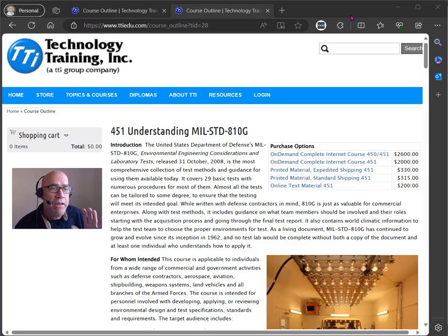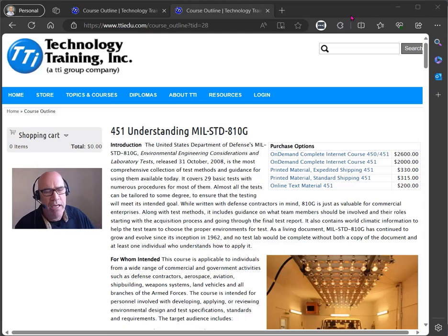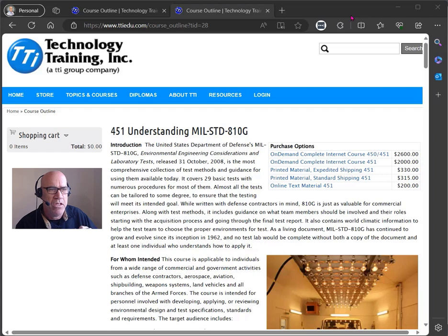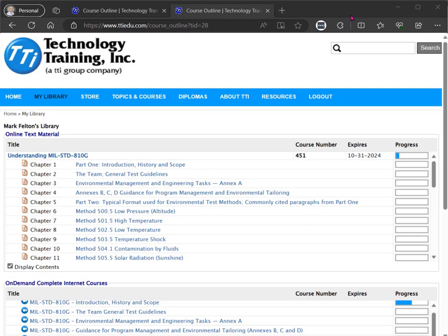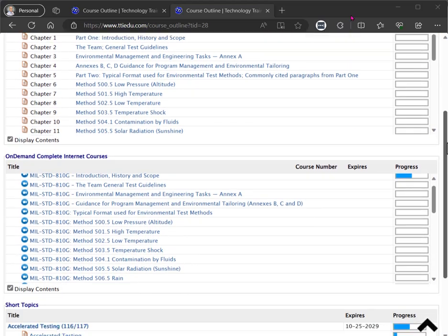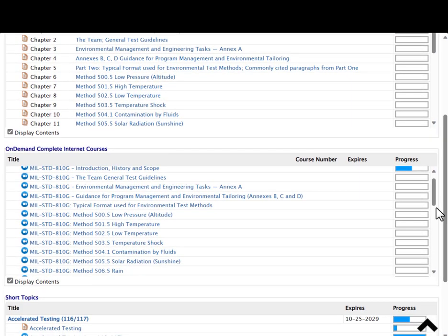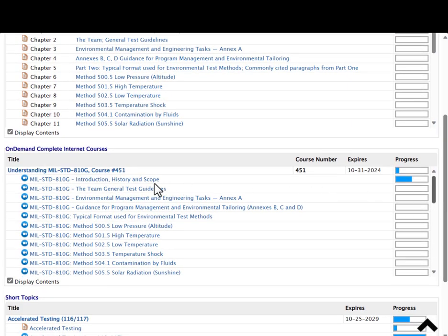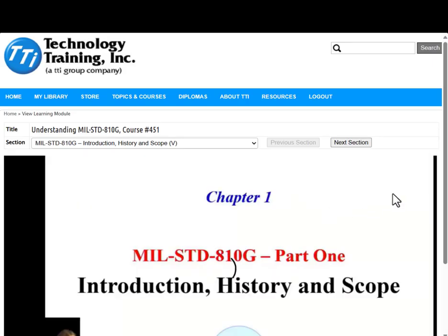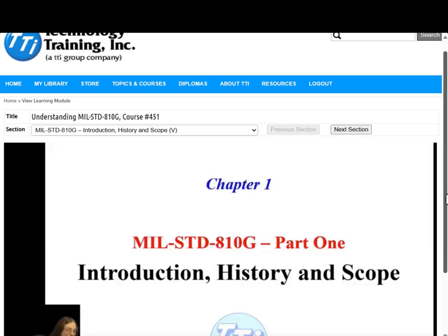Now, I know that not everybody from your organization was able to attend this live webinar. And so for those folks at your organization that were never enrolled, they can still sign up individually for the video on demand version of this course. And since the video on demand course has actually been edited, it's a little bit shorter than the live webinar.